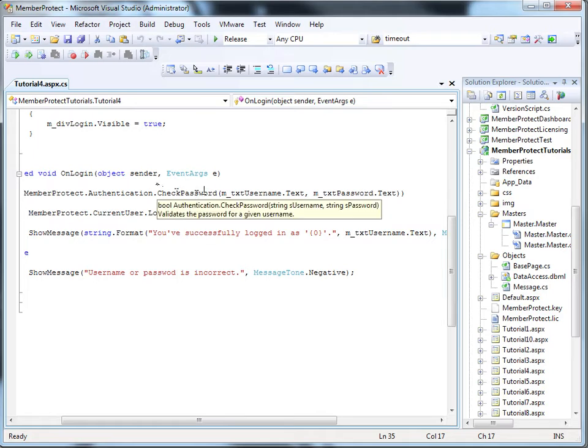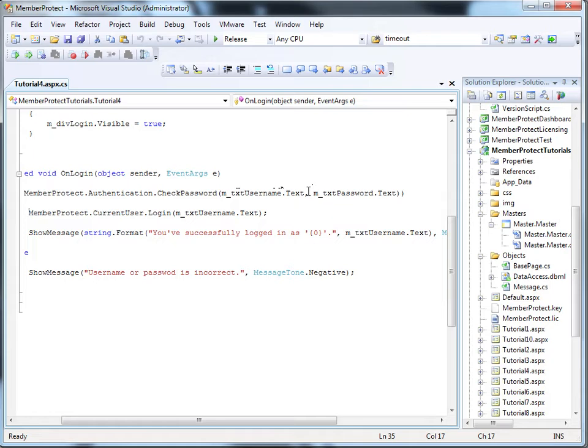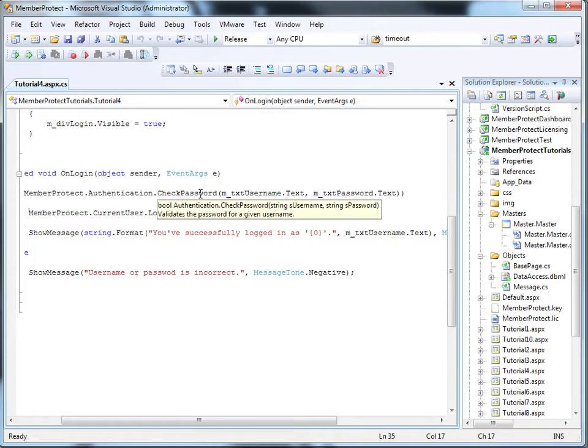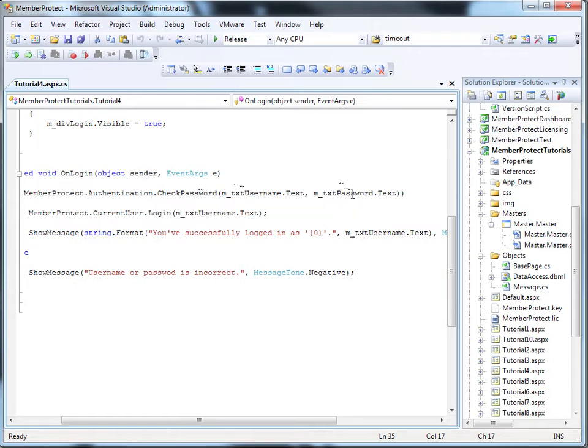The check password function requires a username that the user types in and the password that the user types in. It'll check the hash of the password in the database to make sure that username and password match up.